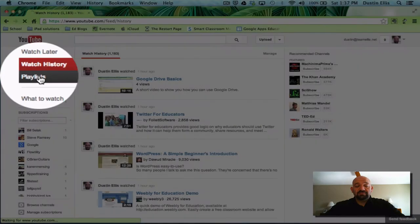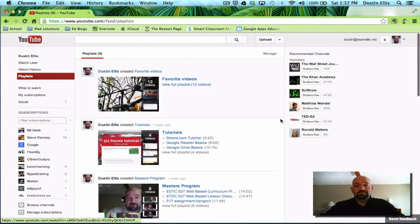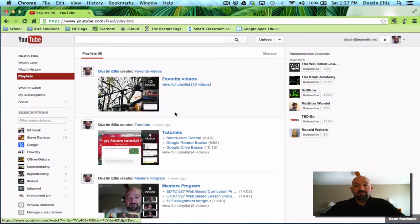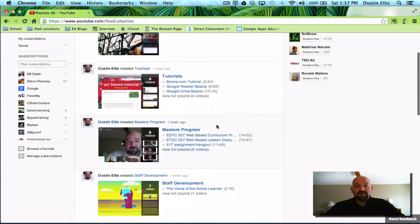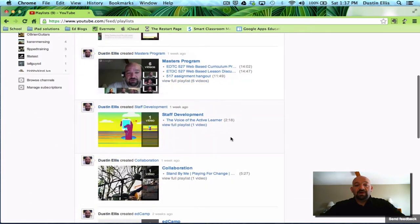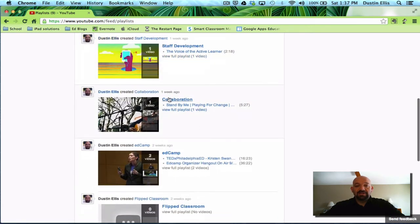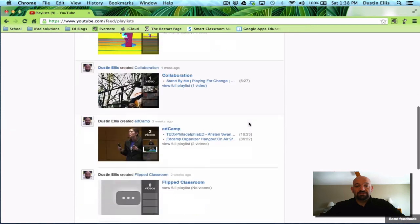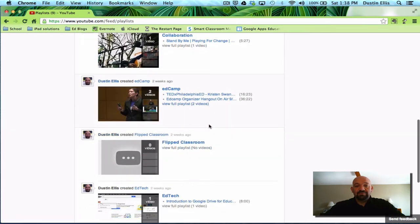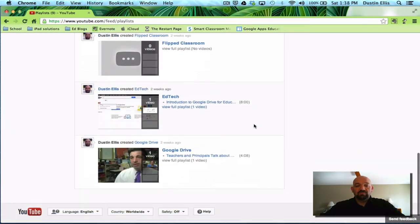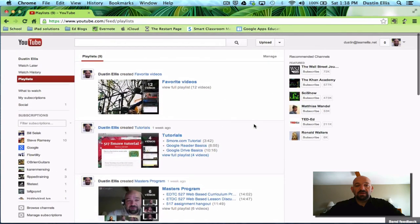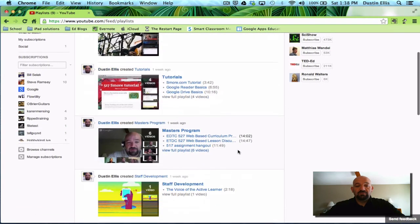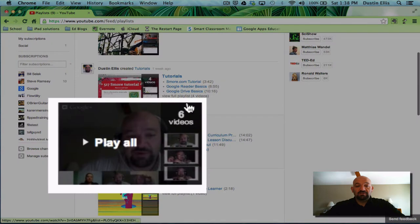You also have playlists and playlists are something that's pretty useful. I've made several. I have my favorites, tutorials that I've made for the master's program that I'm in, staff development videos, collaboration things that I think are important, something I'm interested in called EdCamp. Whatever you are interested in, you can make a playlist for that and it will store your videos together.